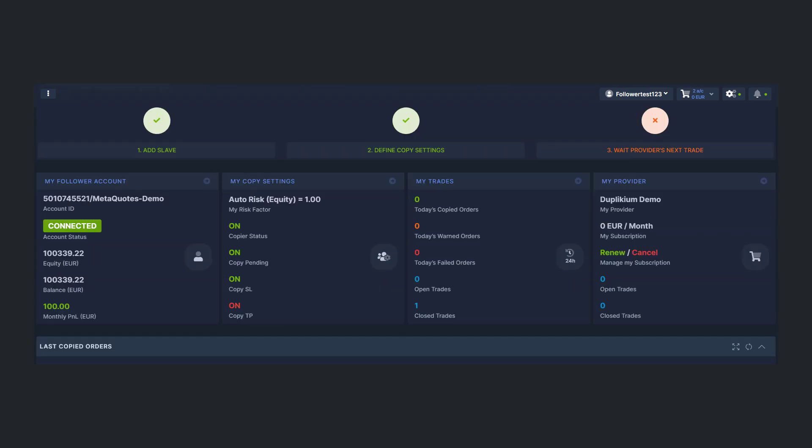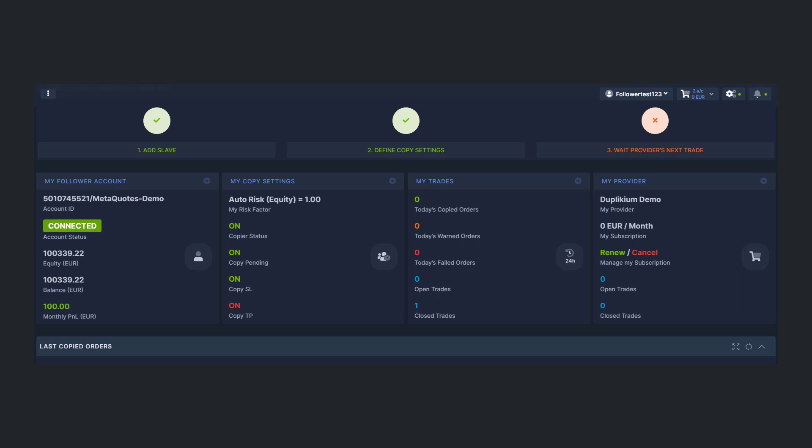The My Provider tab shows your provider's name, your subscription details, and link to renew or cancel your subscription. You can also see their open and closed order count.